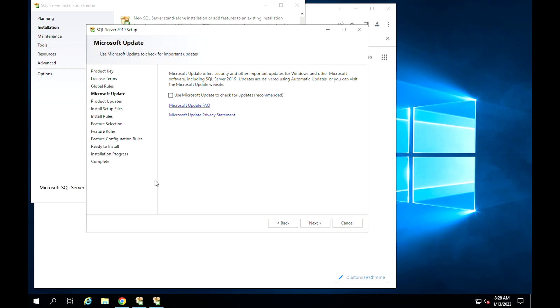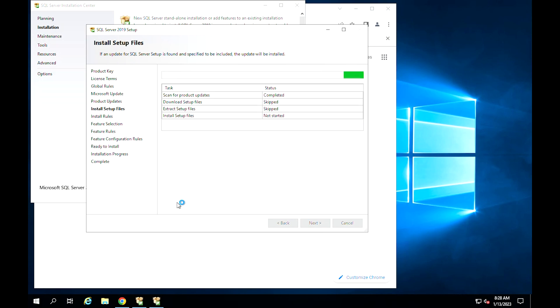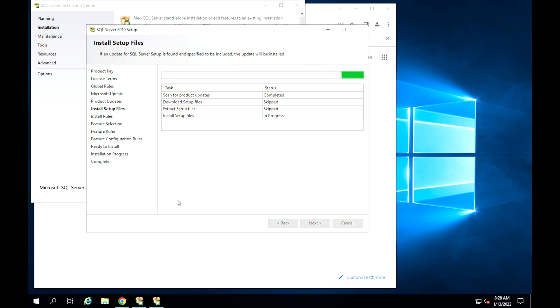You can either select the Microsoft Update radio to check for updates automatically or not in this step, then click Next. In case an update is found during this stage, it will install it. Give it a few seconds then proceed to the next step.